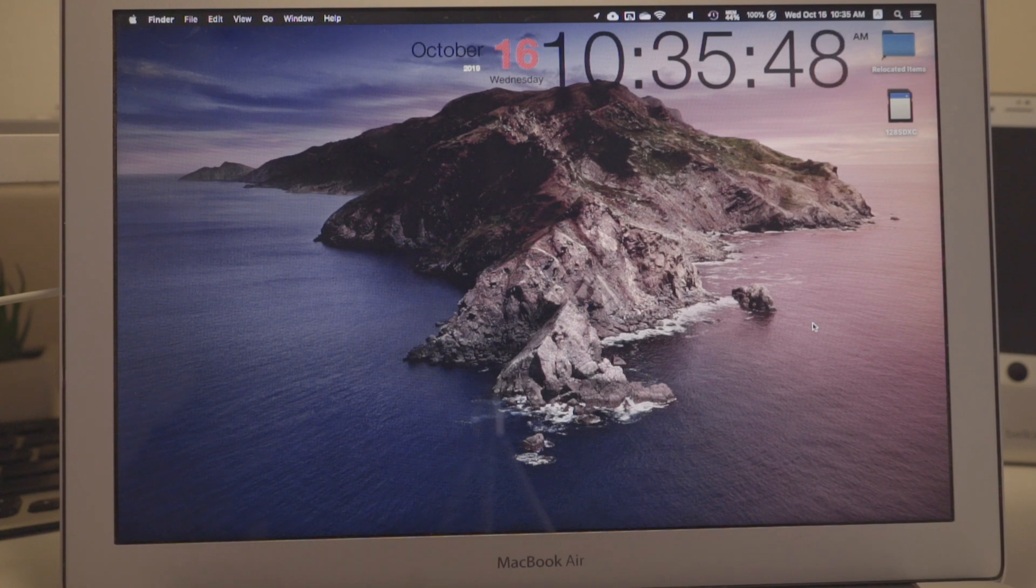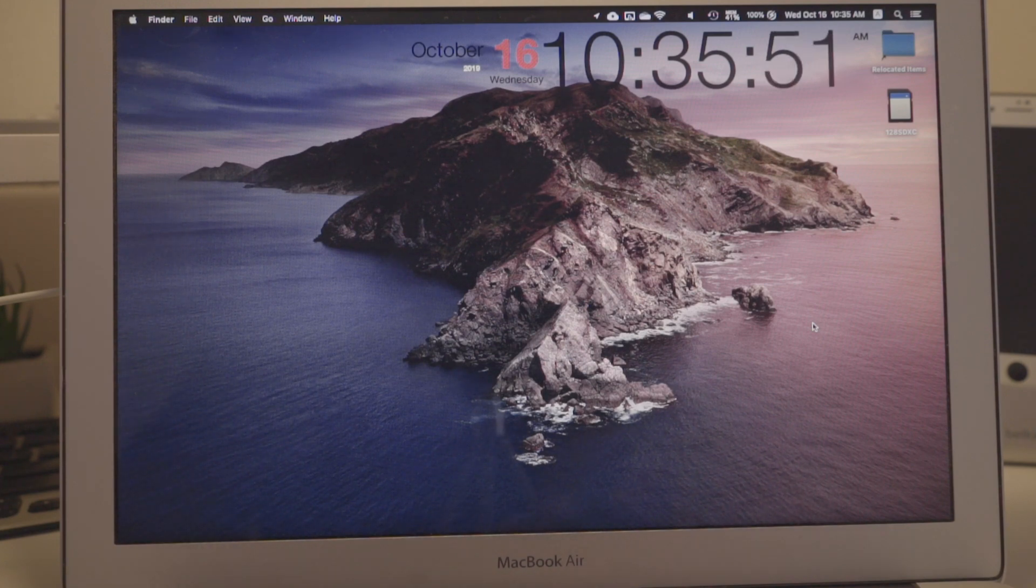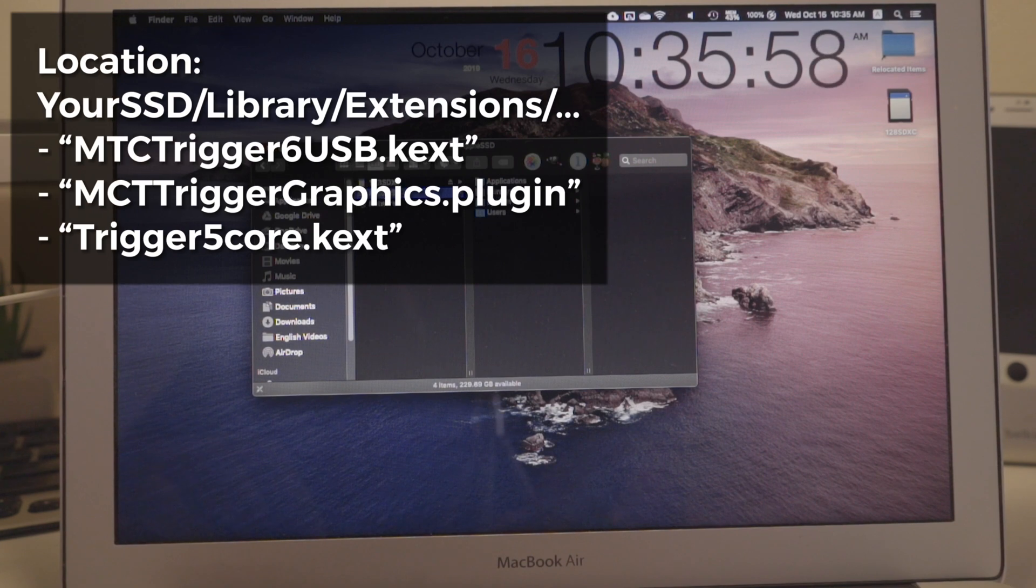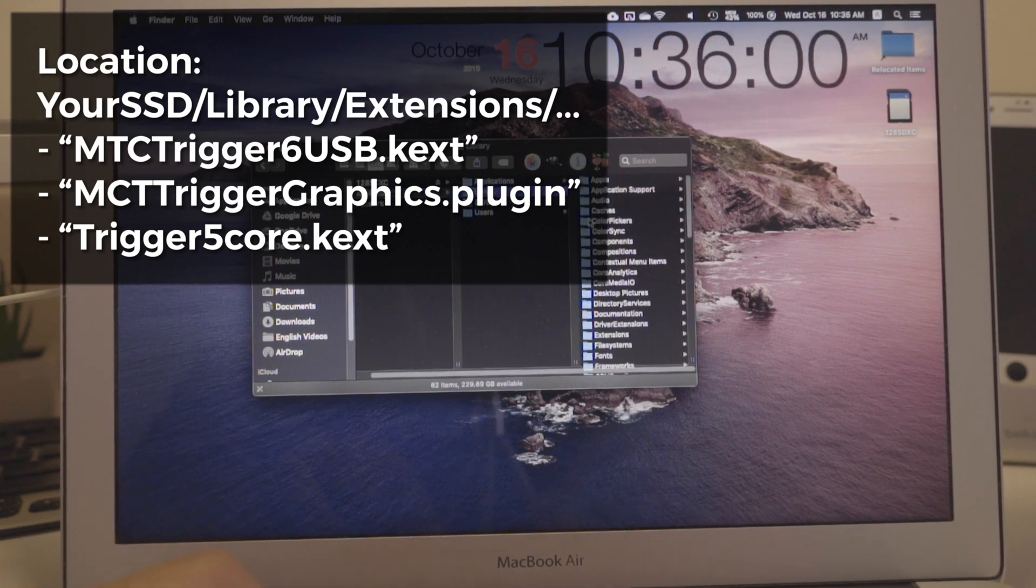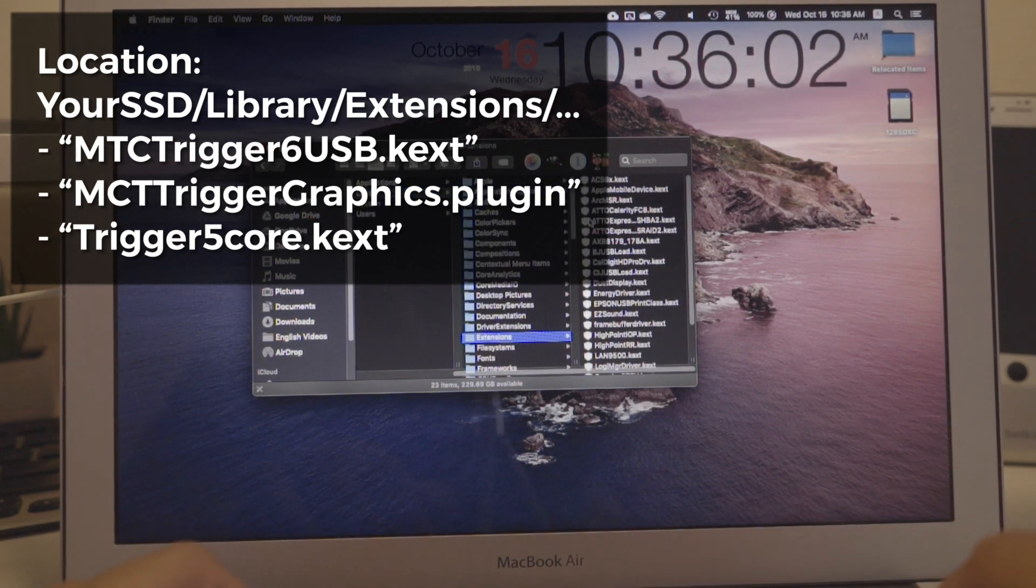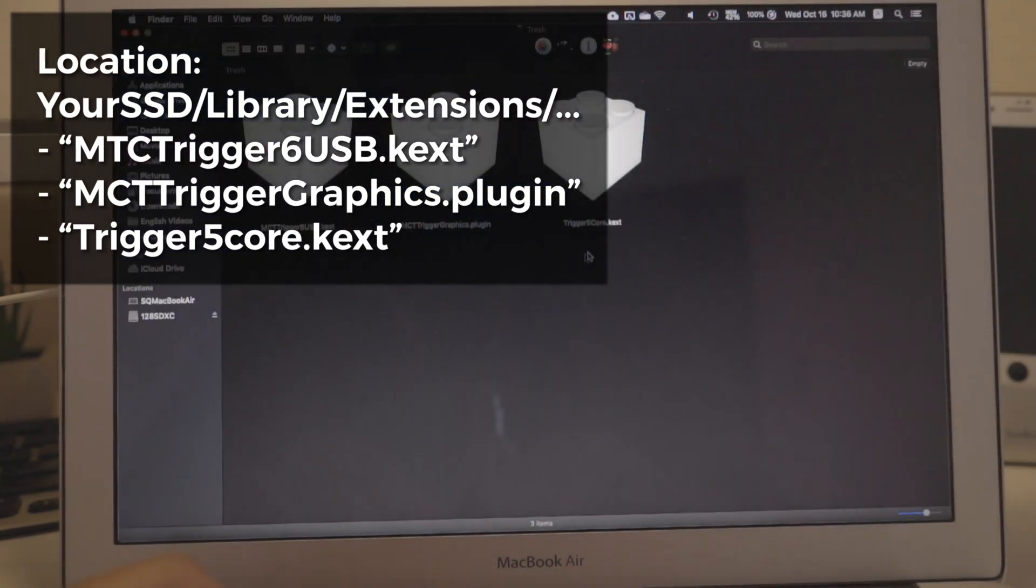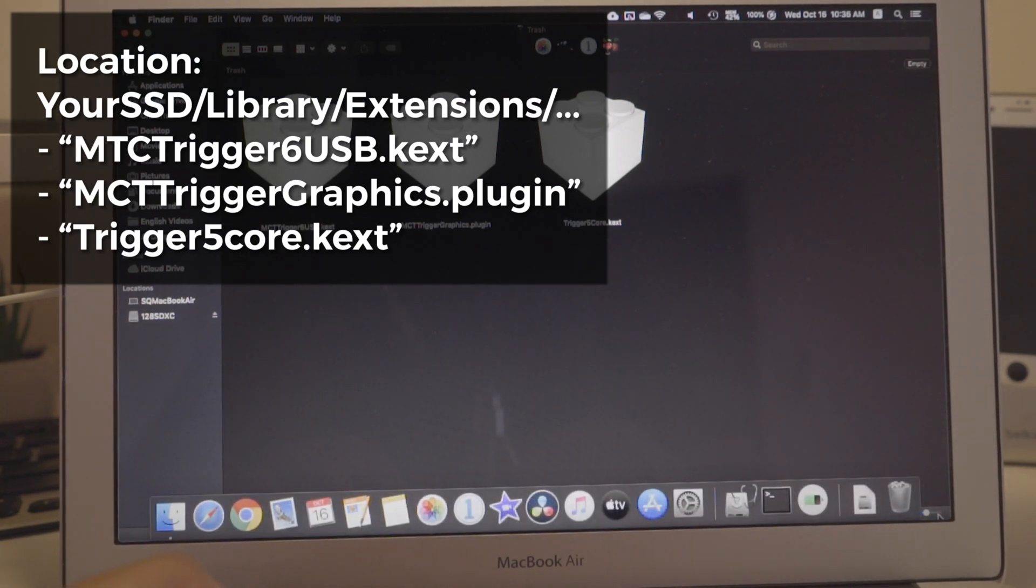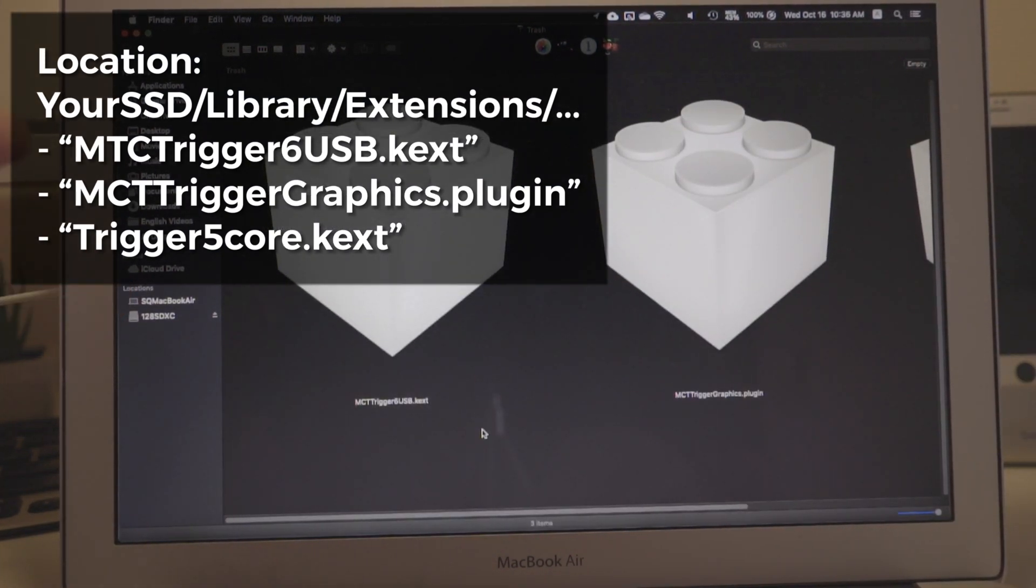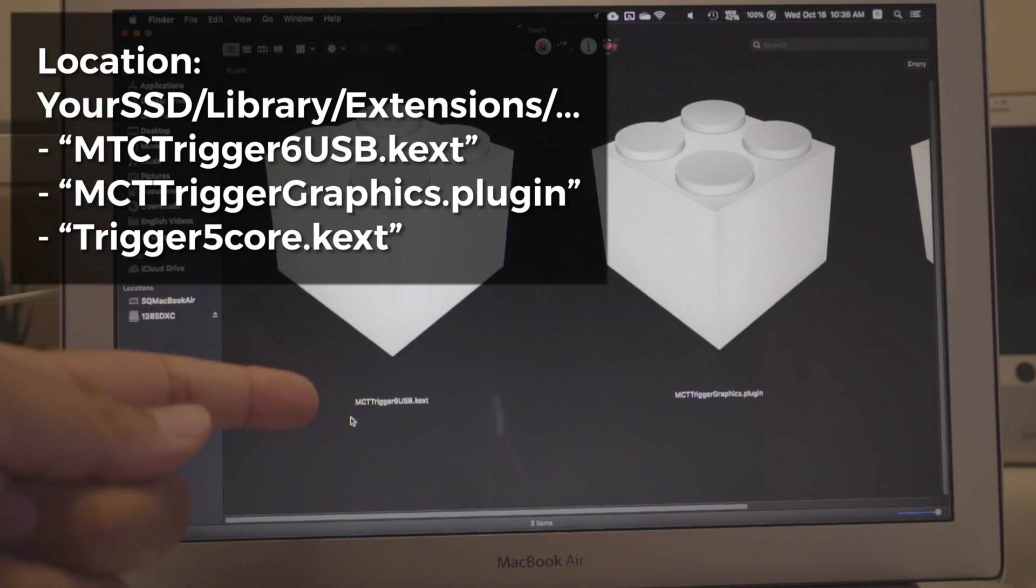If you're having this problem, there's a quick fix. Go to your hard drive and go to Library/Extensions. Look for these three extensions right here.